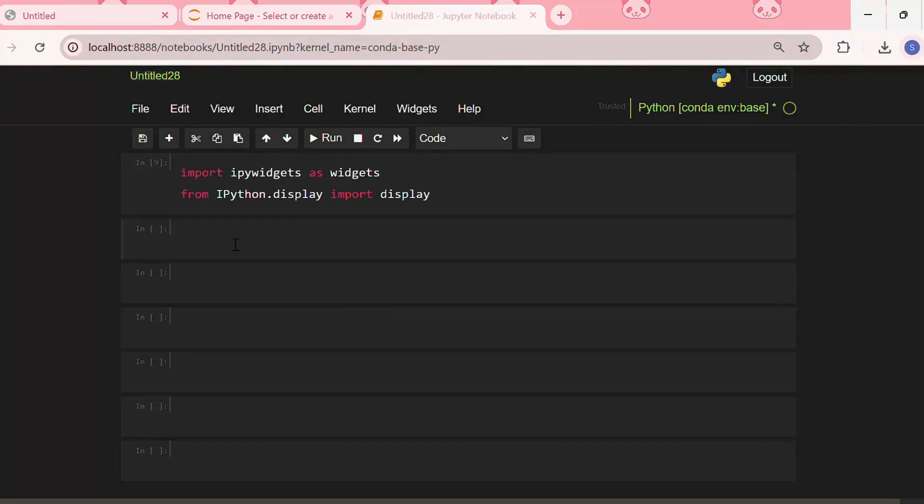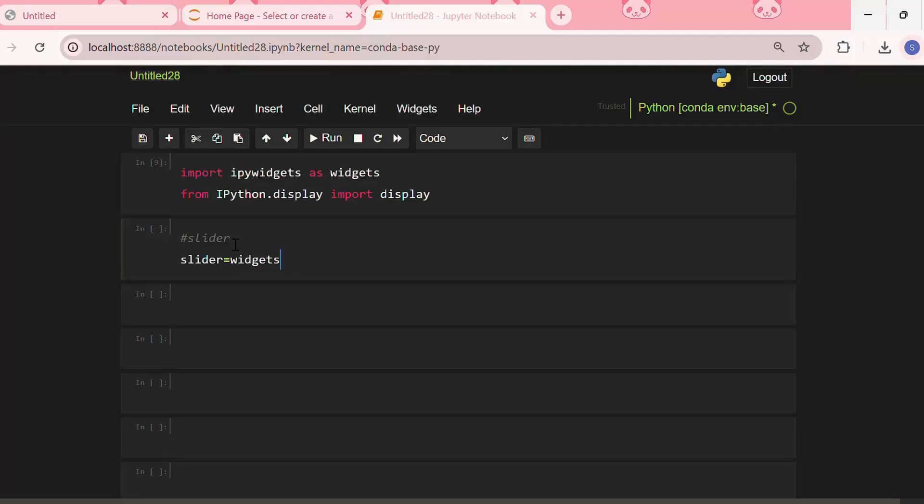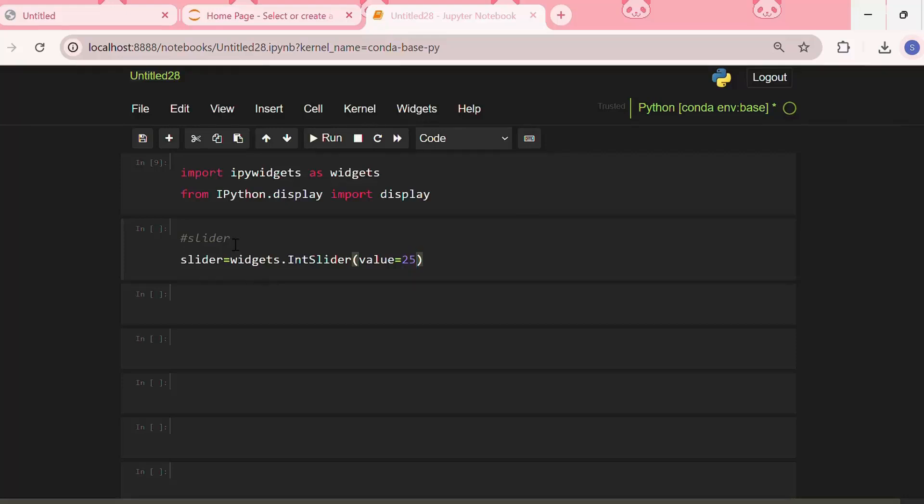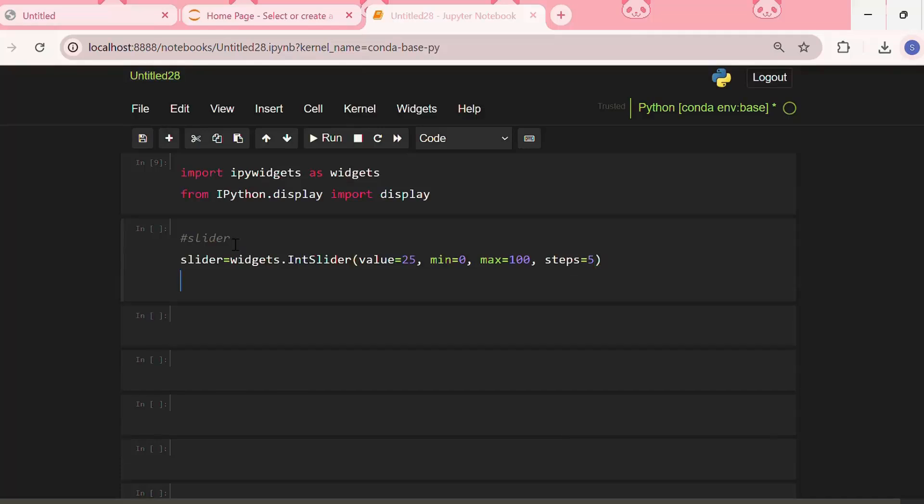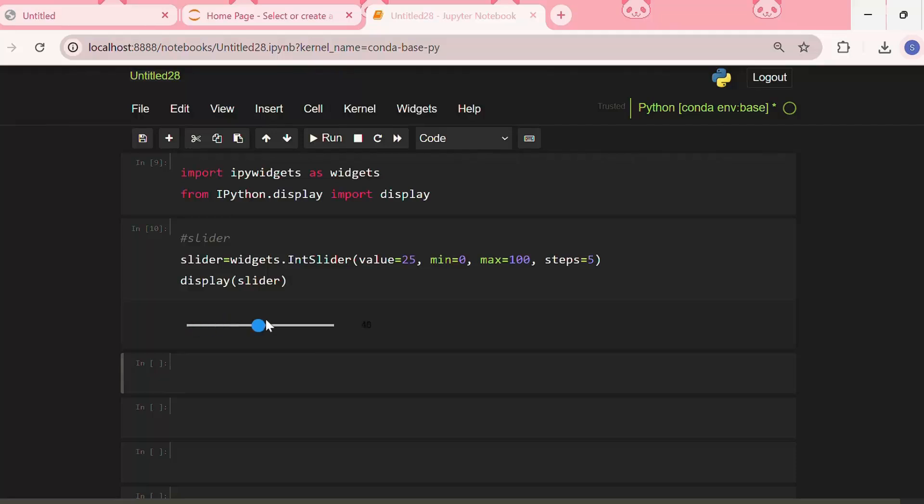Now let us try creating a basic slider. So I am creating a variable named slider and I will use the widgets library, from that I will use IntSlider. Let me put the value as 25, minimum as 0, maximum as 100, and steps as 5. Then let me display this slider. We can see that we have created an interactive slider. Its current value is at 25, its minimum is at 0, and maximum is at 100, and we can drag the slider to whatever number we want to display.